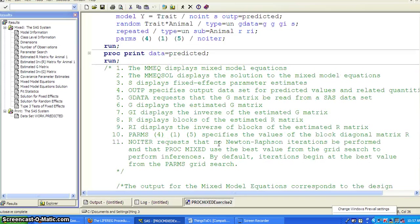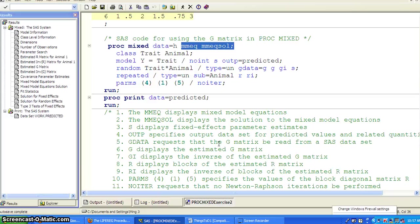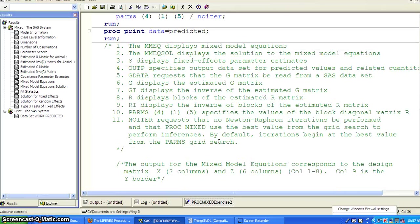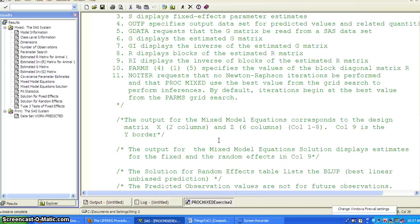So that is an example of showing how to use a user-specified G-matrix in PROC MIXED. Thank you.